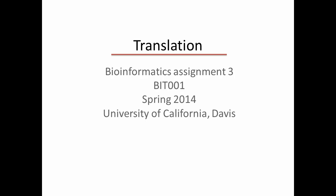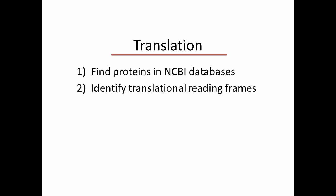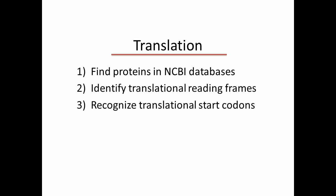The objectives of this assignment are to find proteins in NCBI databases, identify translational reading frames, recognize translational start codons, and explore the search algorithm BLASTX.